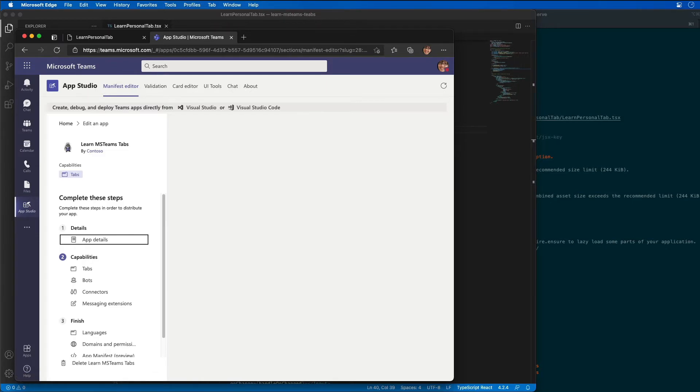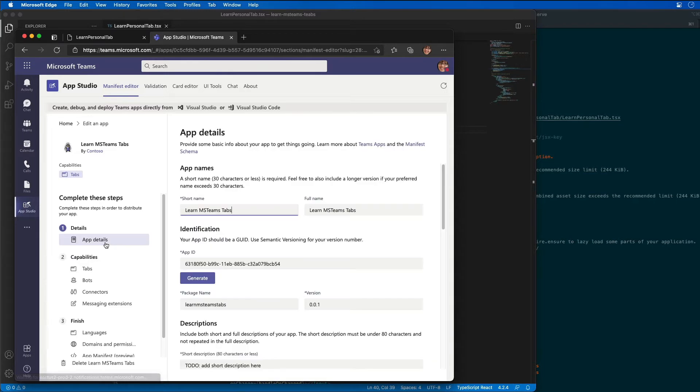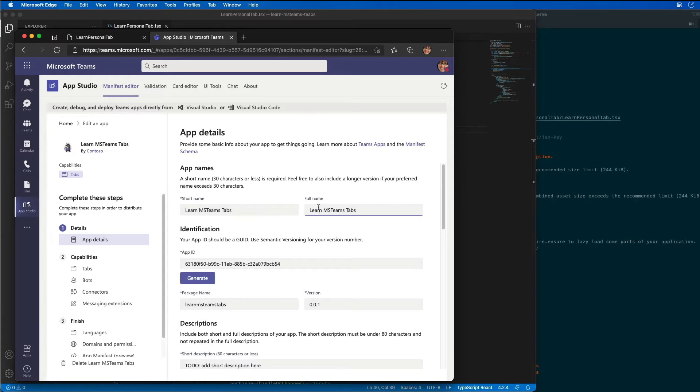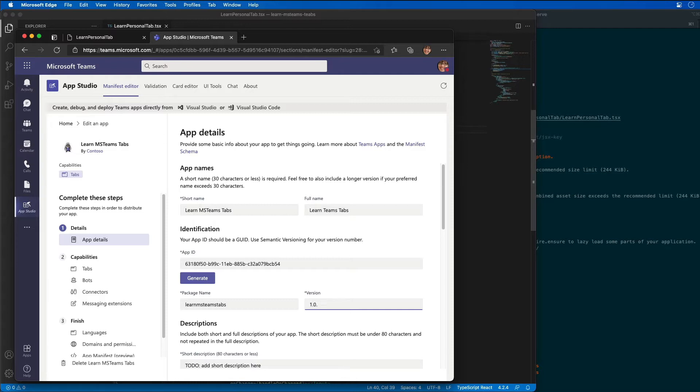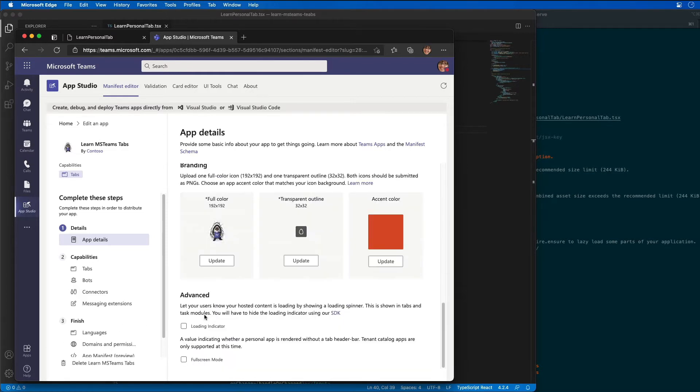Now I'm going to update the app by selecting the app's title. Let's select the details for it and select the app's detail for our title on the full name. I'm just going to call this Learn Teams Tabs. The details, the version number of our app is version, we're going to make it version 1.0.0.